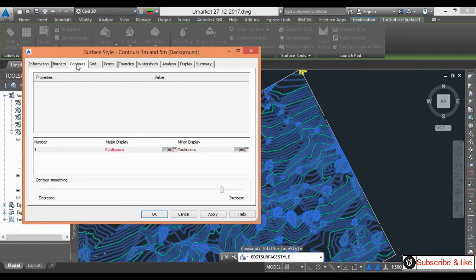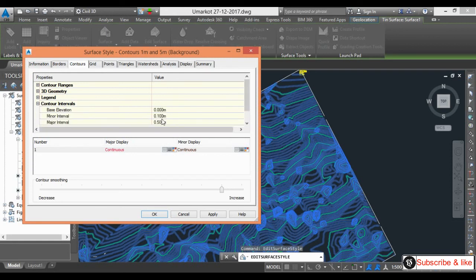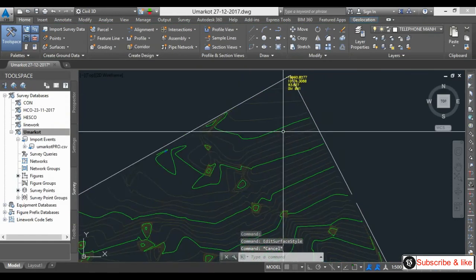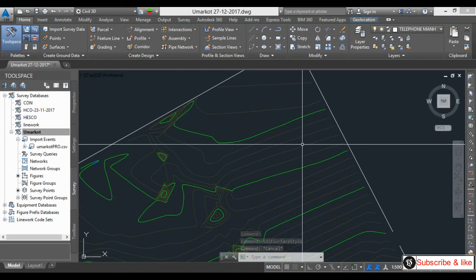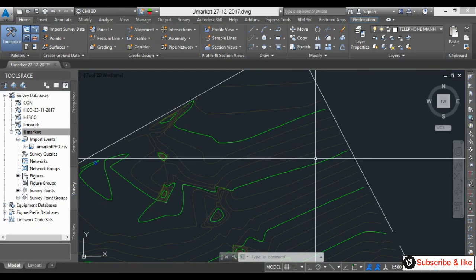I will go to interval settings — click on Contours. Here you can see Contour Intervals. I will click this icon. You can see the major interval and minor interval. Right now we have 0.1 for minor and 0.5 for major, so every 5 minor contours there is one major contour.